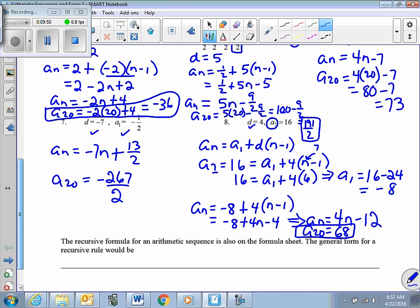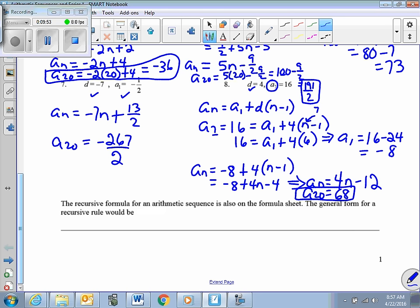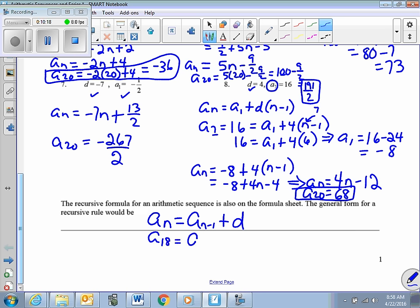The recursive formula for an arithmetic sequence will also be on the formula sheet, but you need to know it for now. The general form is simply that a sub n equals the previous term plus the constant difference. So if you wanted a sub 18, you'd take a sub 17 and add the difference. When using a recursive rule, you have to know all the previous terms.